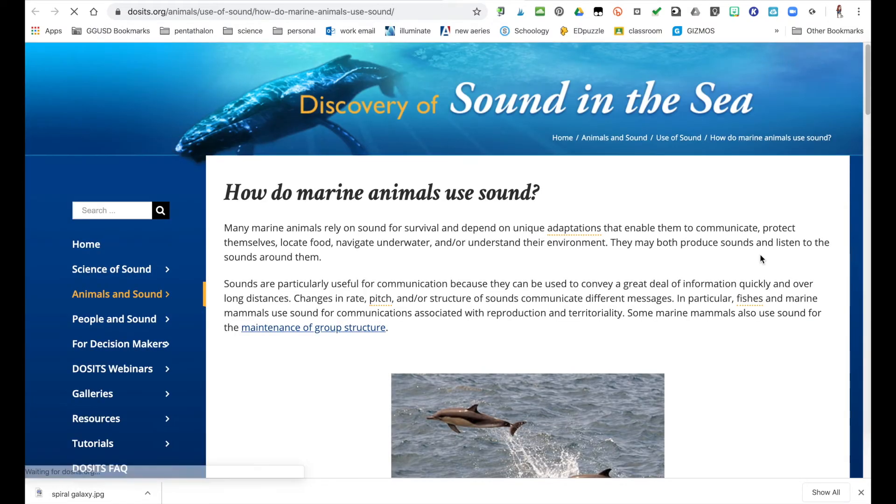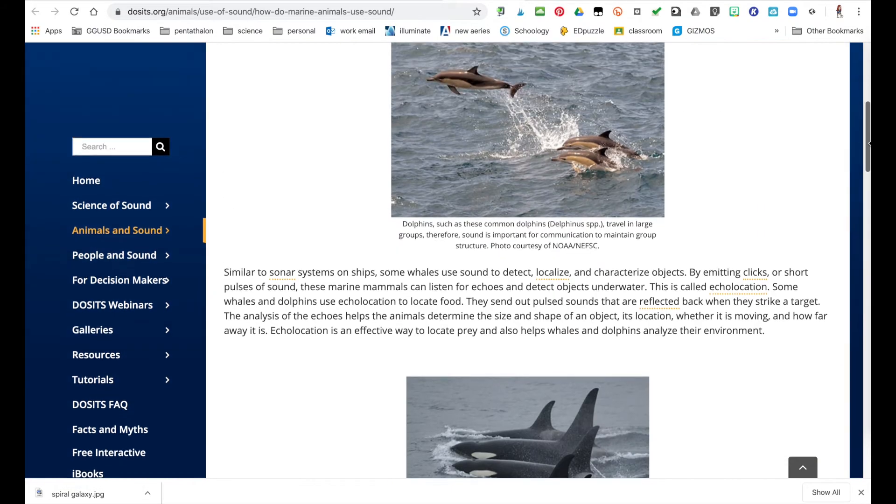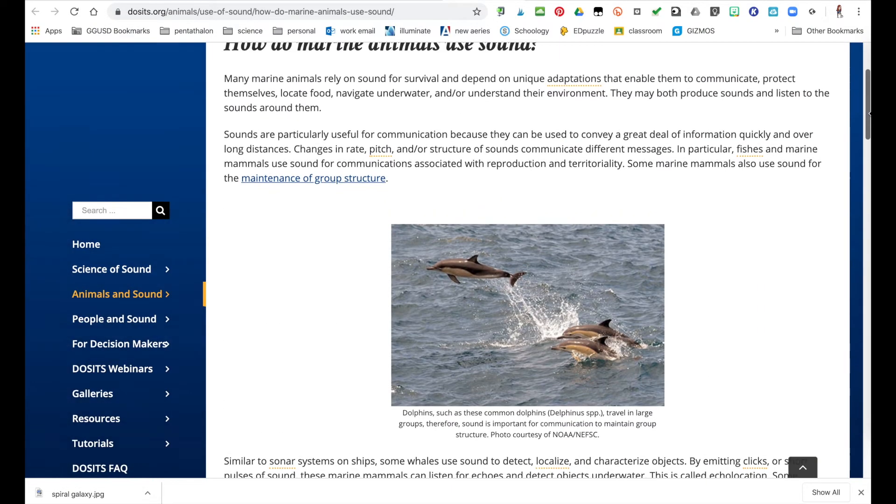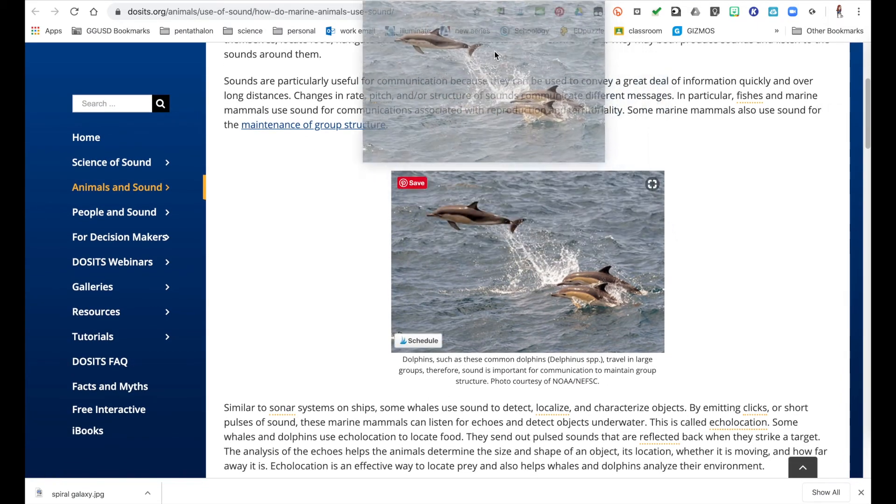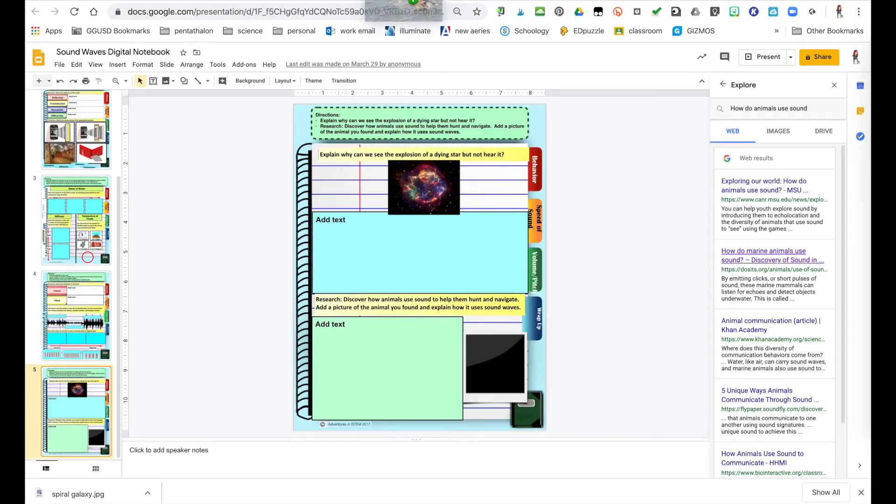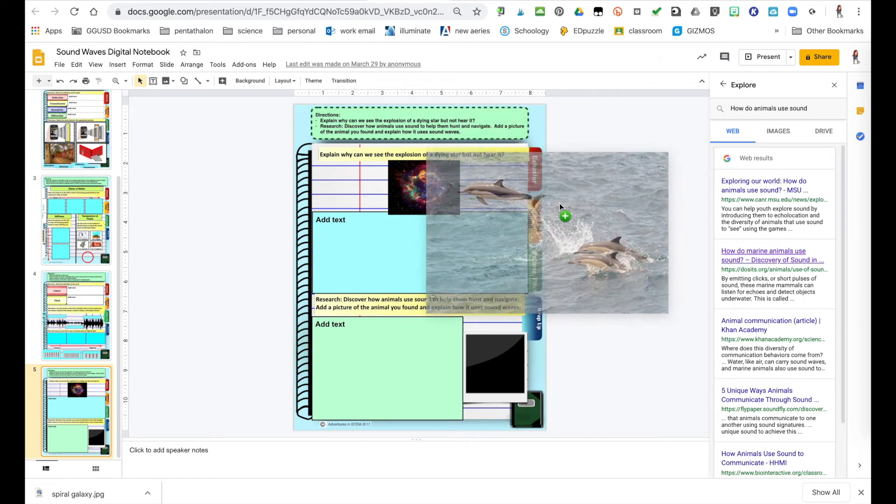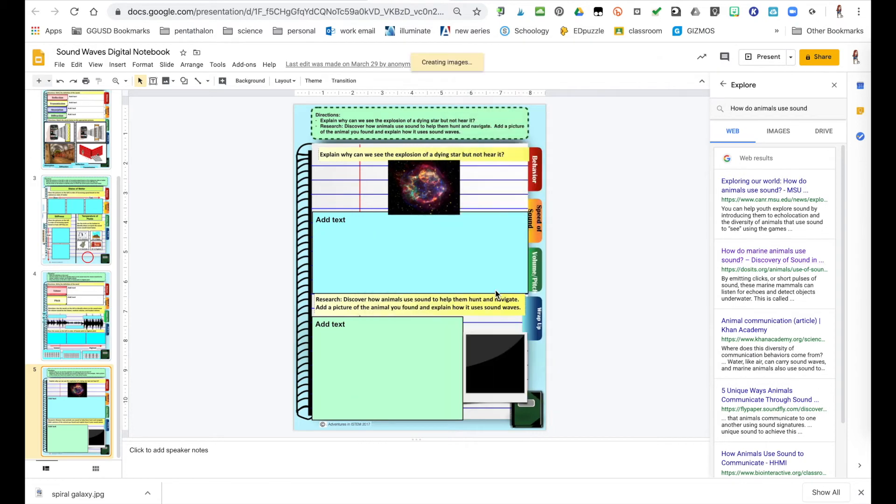Again, they can click on the link and that's going to give them information about it. Now they can read this information and then they can take a picture and drag it and drop it in.